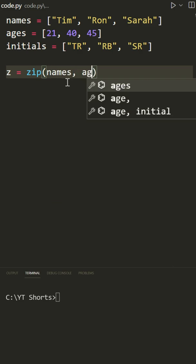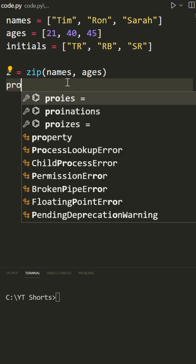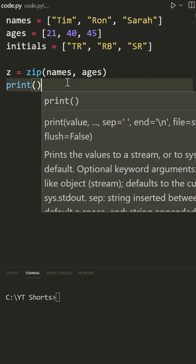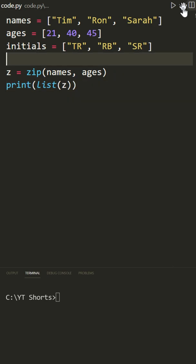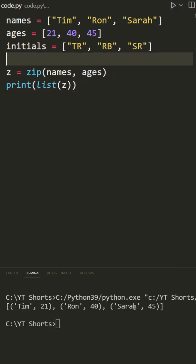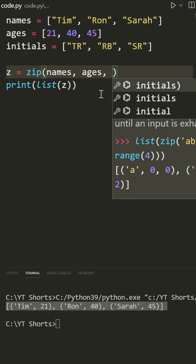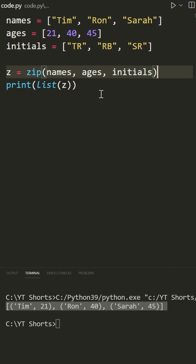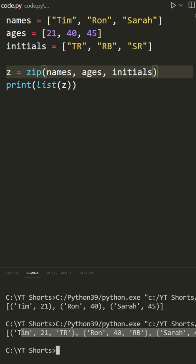Let me show you what I mean. This will be names and ages. The zip function returns a zip object that is iterable. So if you want this to be a list, convert it into a list and notice I get all of my items combined together. Now, of course we can combine multiple iterables. So let's go with initials now and notice we get the initials as well.